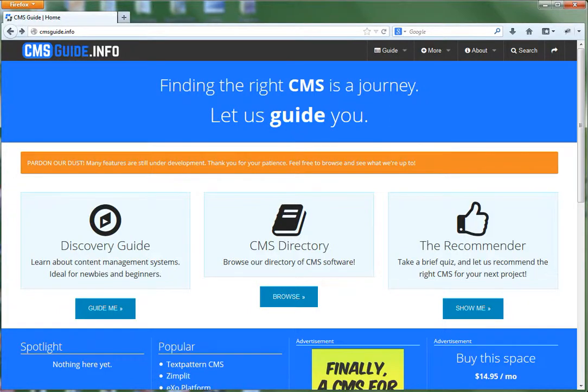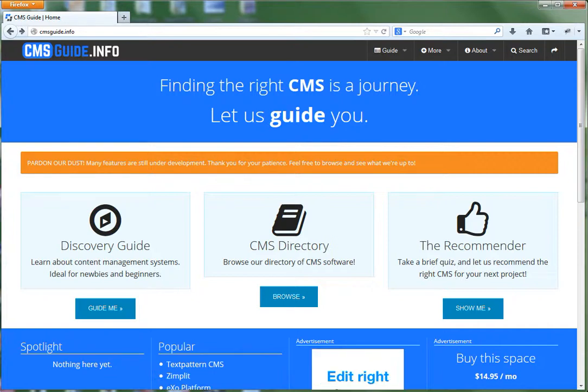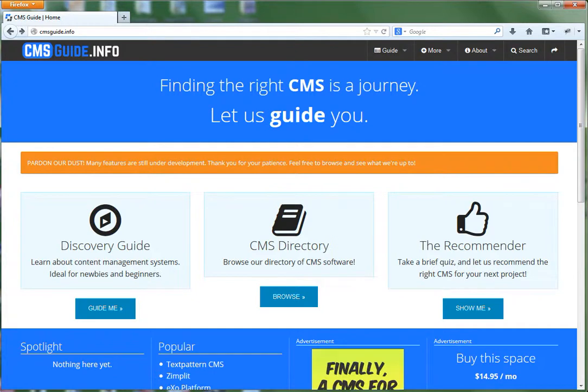Welcome to the tutorial video series for Concrete 5. In this series I'll show you how to use Concrete 5 to edit and manage your website.